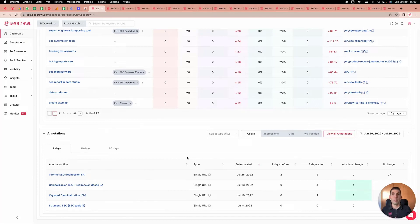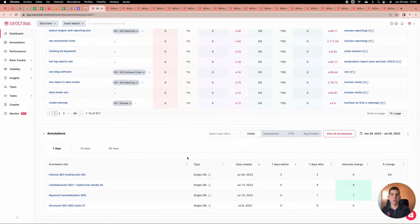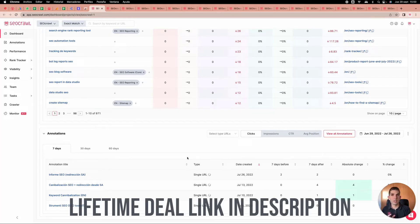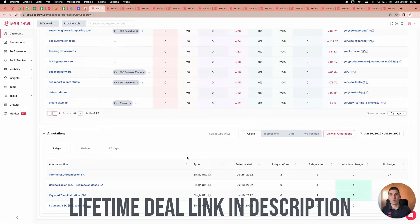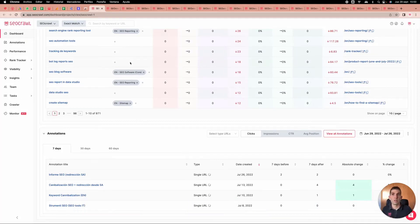Our most important product is the annotation system. It allows you to automate all results tracking — when you create a new article, improve metadata, change something in robots.txt or the sitemap, you go here, add an annotation, and the system will tell you if what you did is working or not.